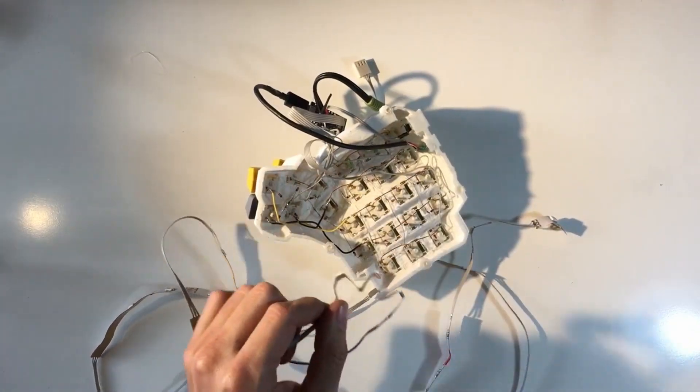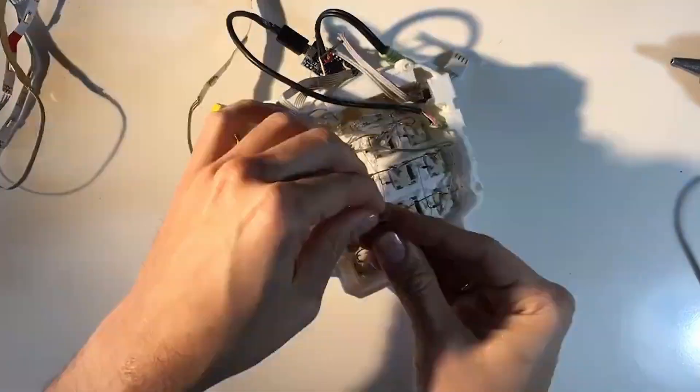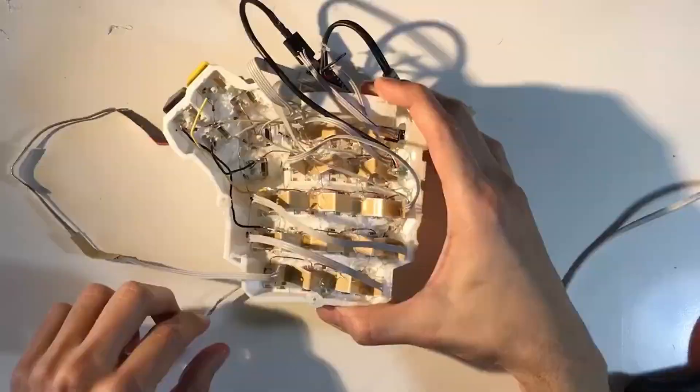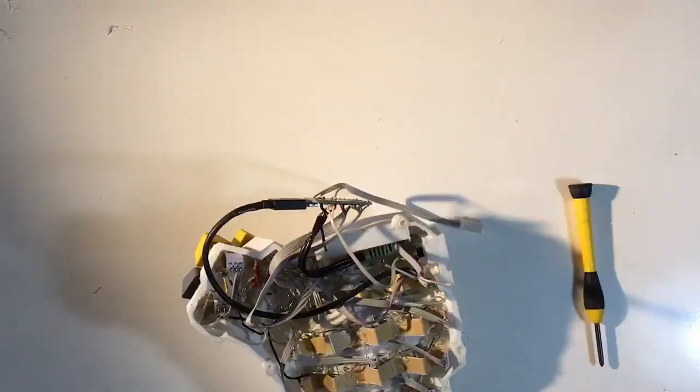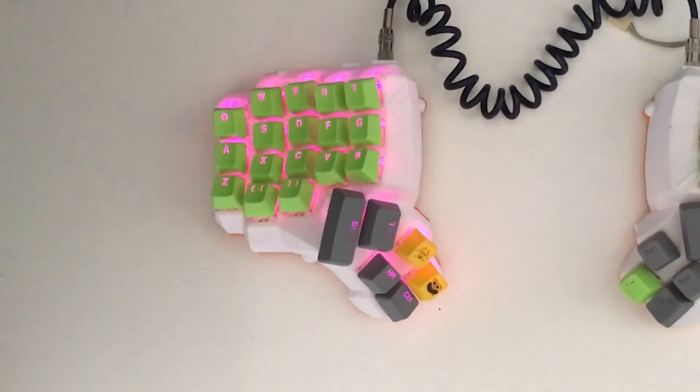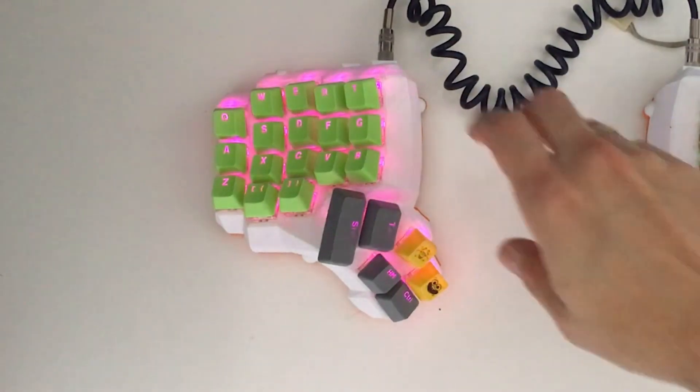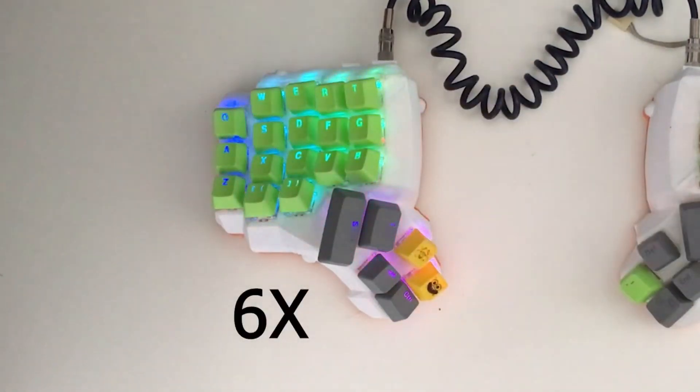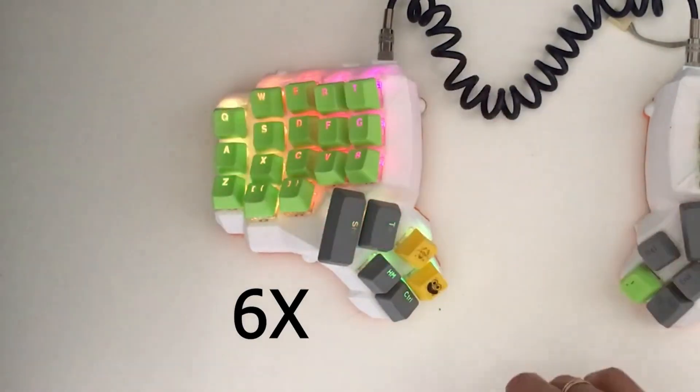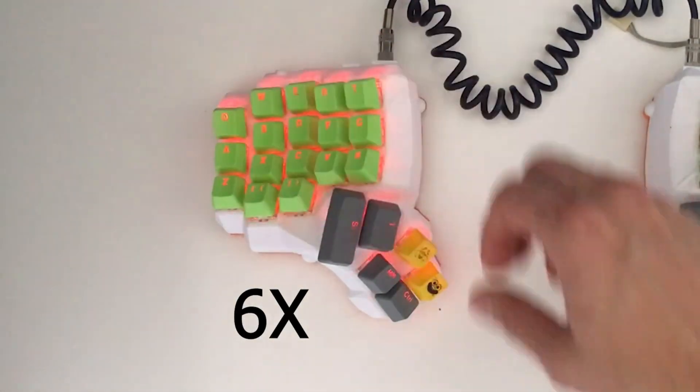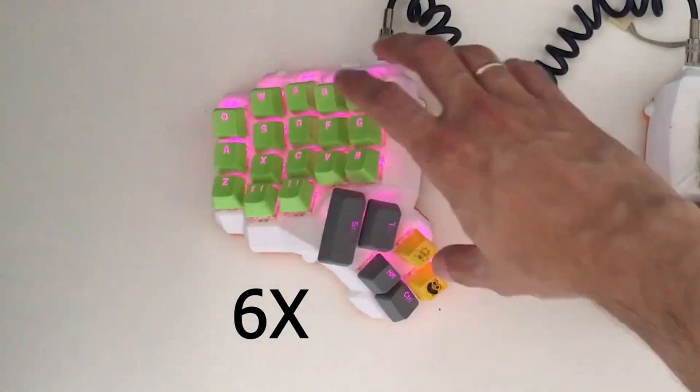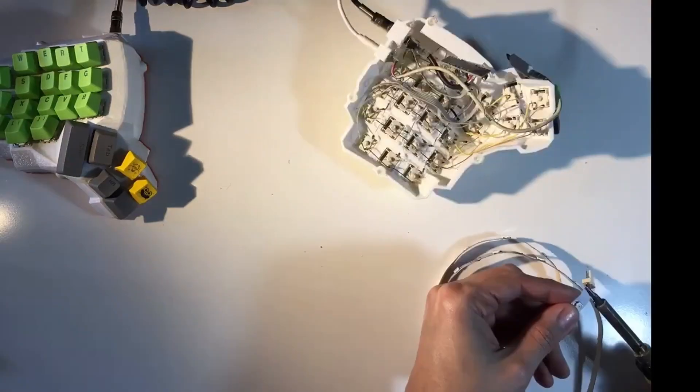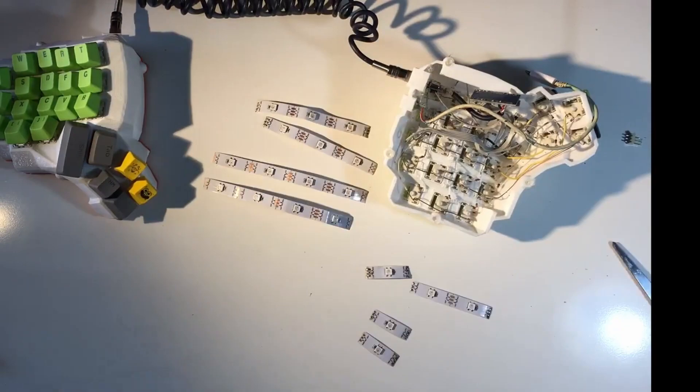Now I'm going to use hot glue to put each LED in its place. This is the final result and it looks awesome. Now I have RGB lights per key. Now I'm going to do the same procedure with the other half.